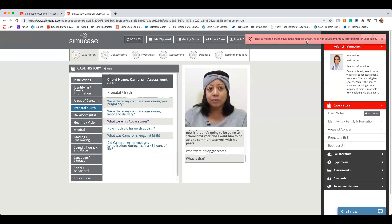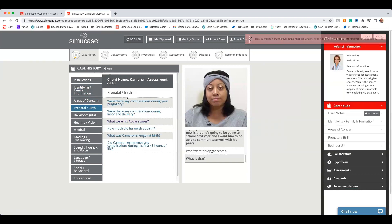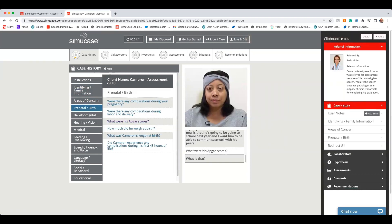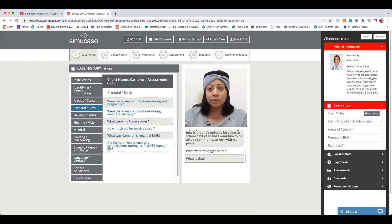Now, if you do make a mistake, please do not stop the case and start it back over. Just keep going. It's okay to make a few mistakes as you go through here. And you can still reach a 90% competency score.